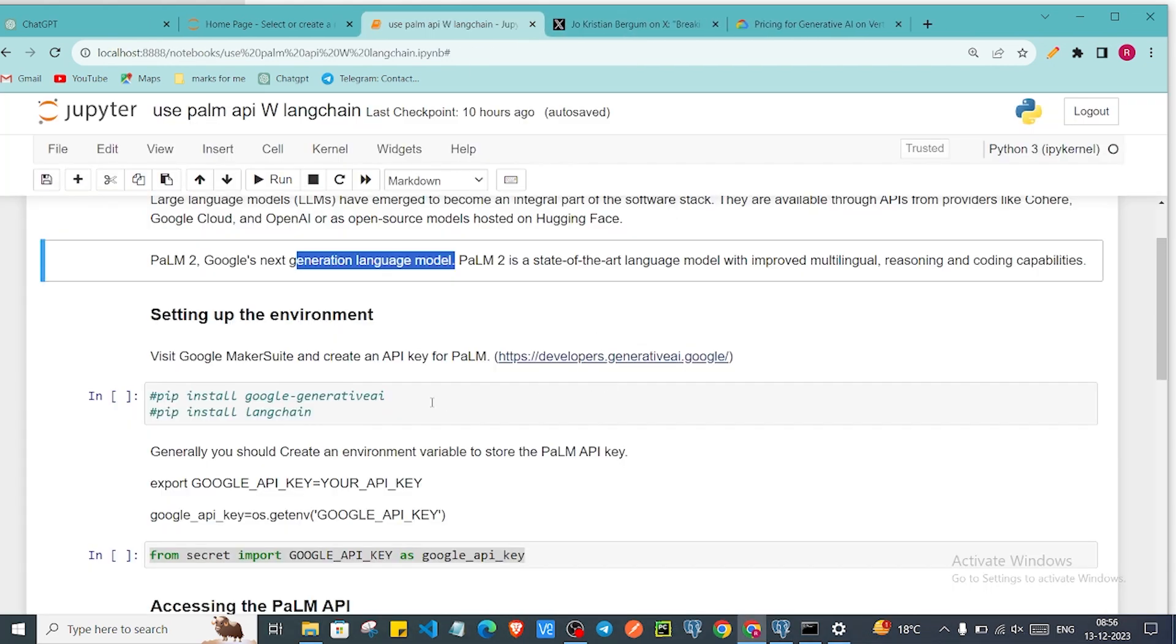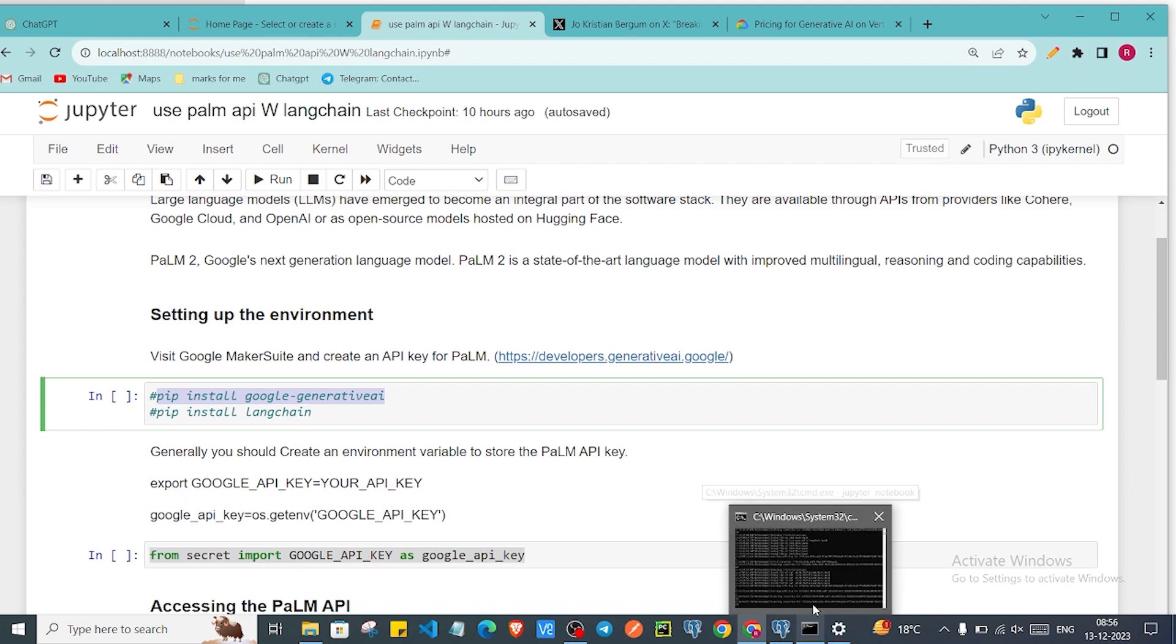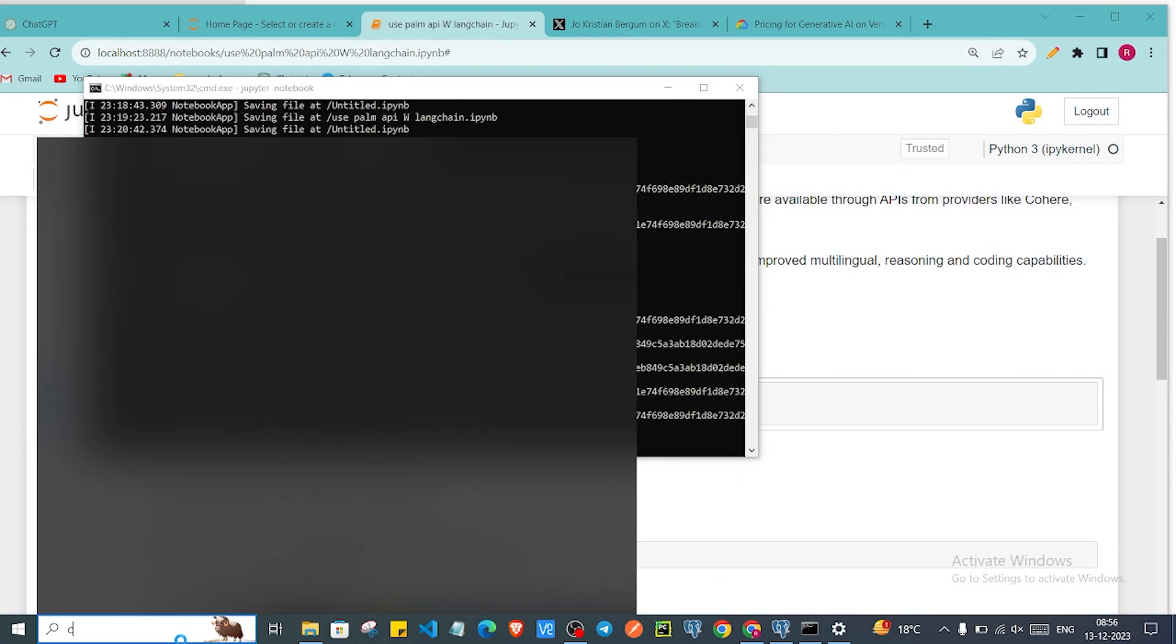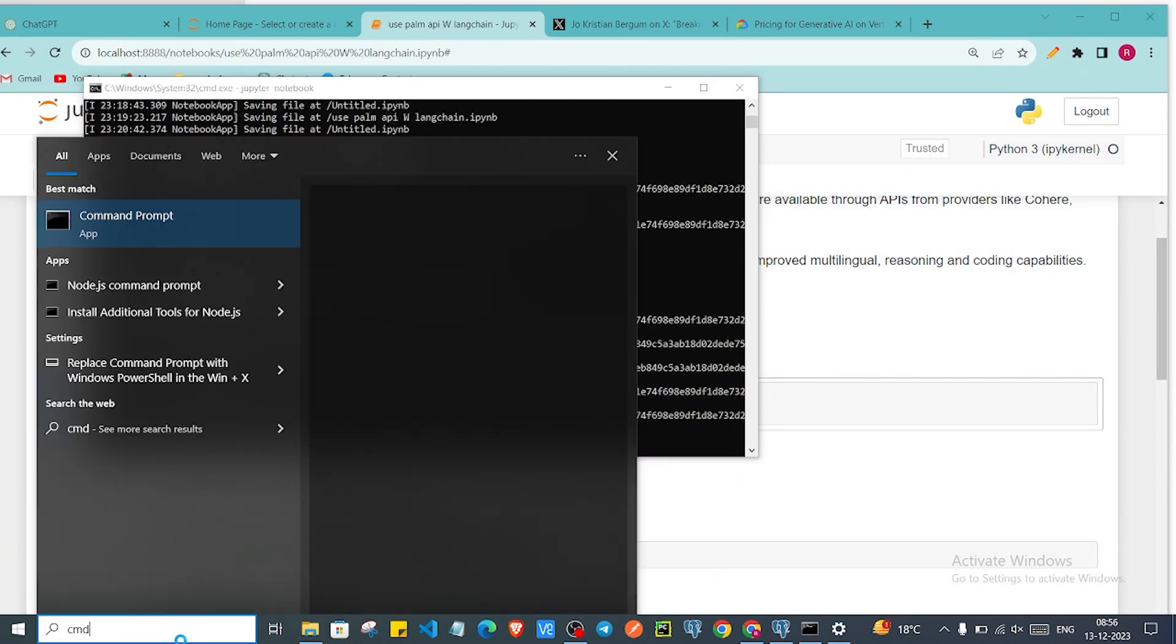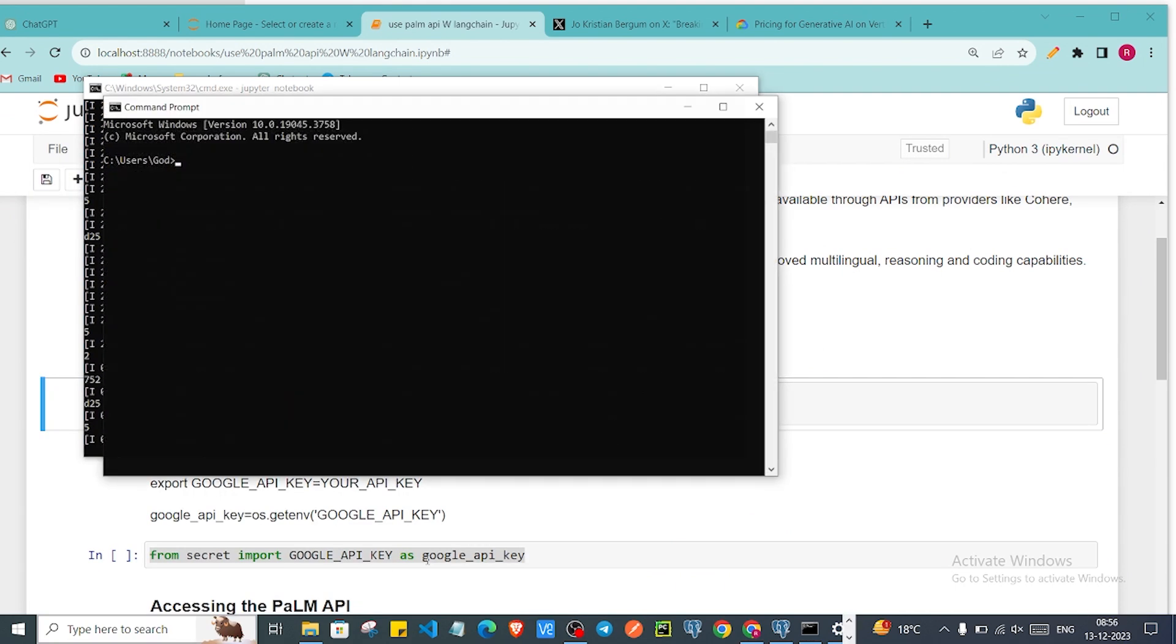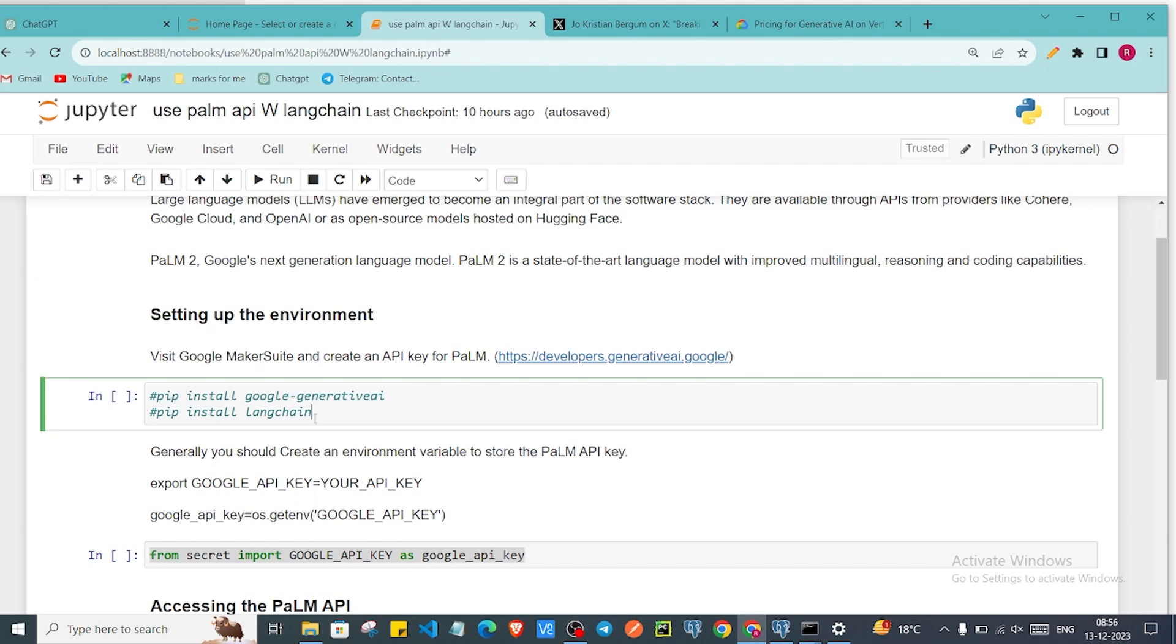Now what we need, we need to install the Google Generative AI library. I have already installed. If you don't then you need to go in your cmd. I'll go in cmd and here I will just say pip install google-generativeai and now it will get installed in my system.